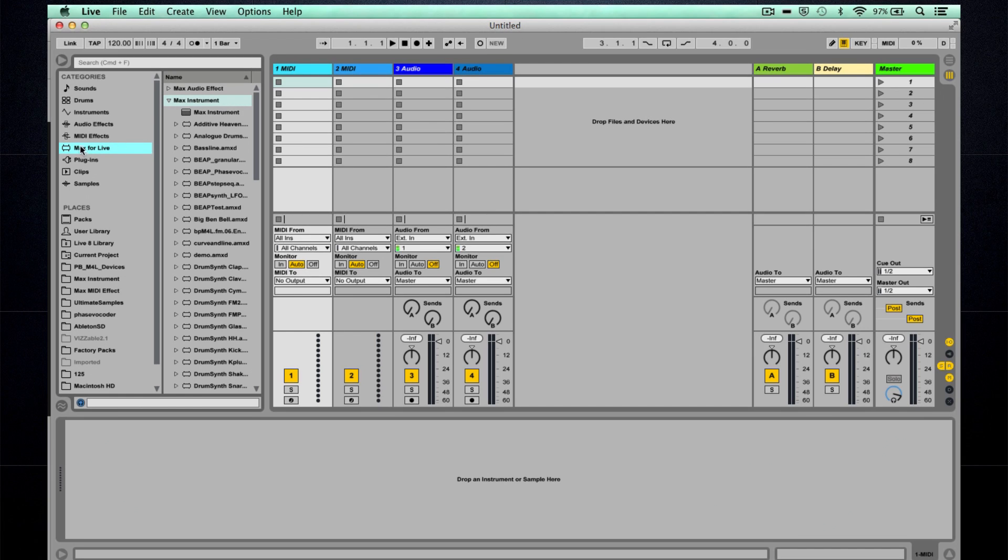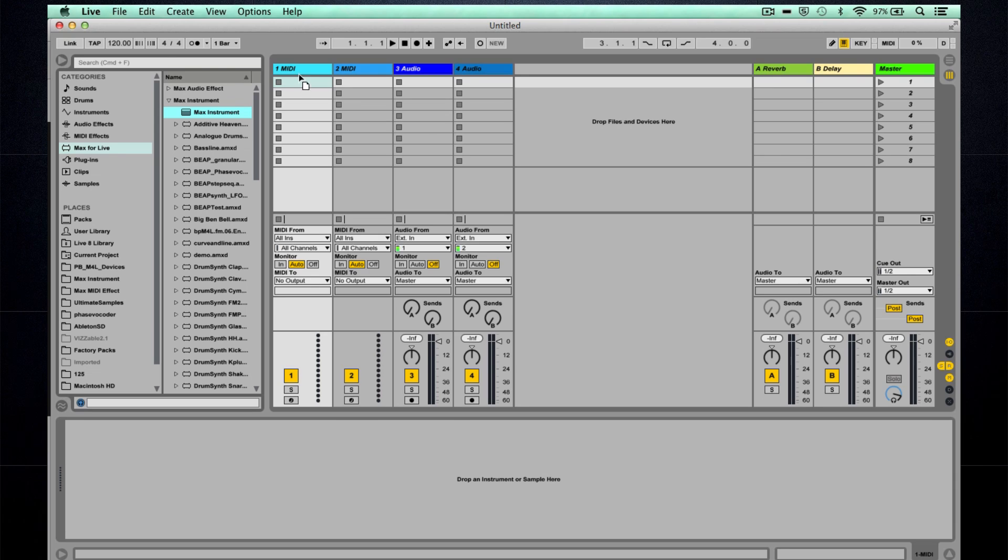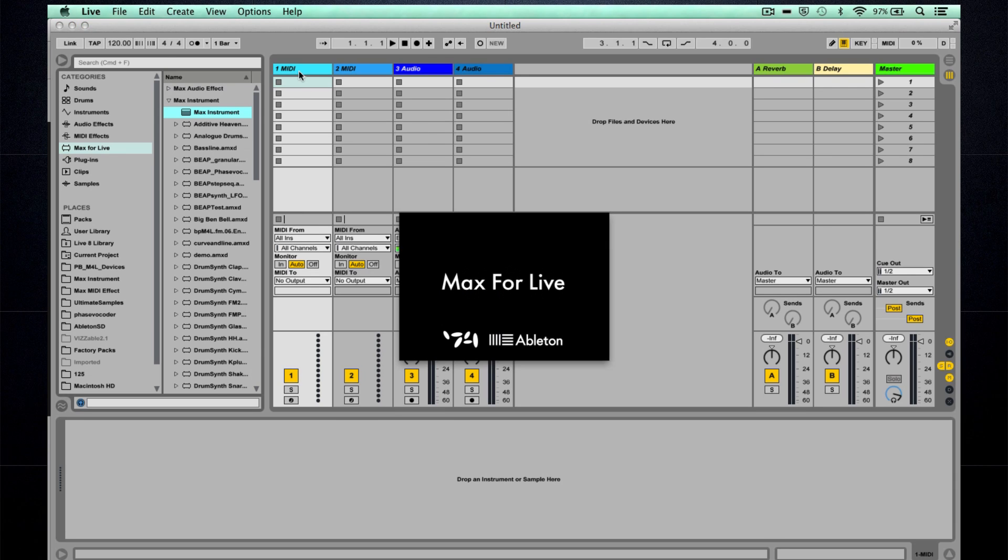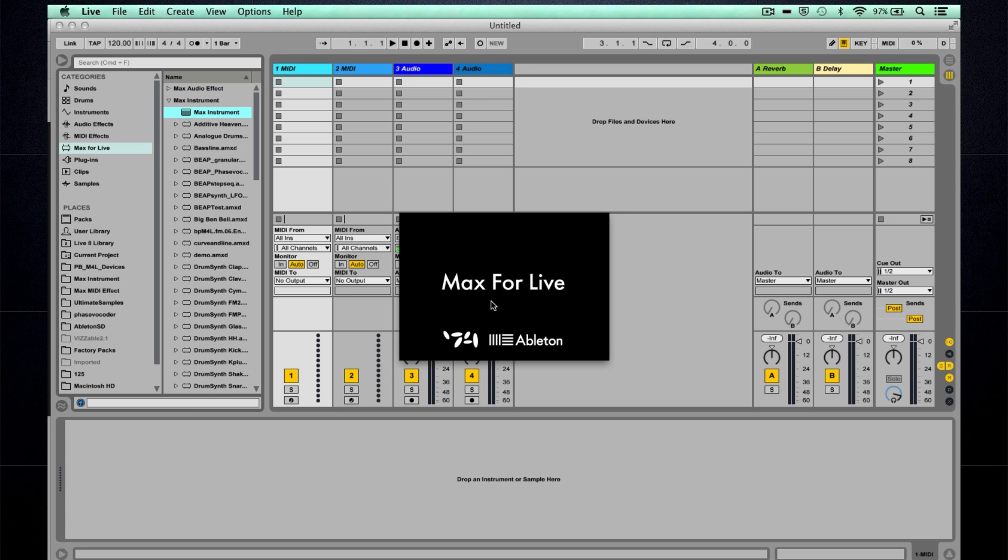The first thing you'll need to do is select Max for Live here in the browser and then open up Max Instrument, and then we'll drag Max Instrument onto a MIDI track. Now Max for Live Save will open up. Sometimes this takes a bit of time, and for this tutorial I'm running Max 7.3.4.